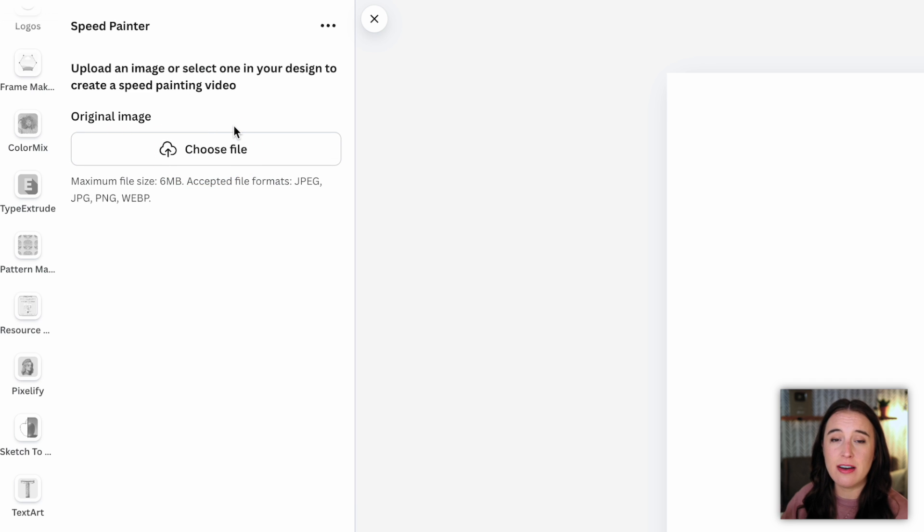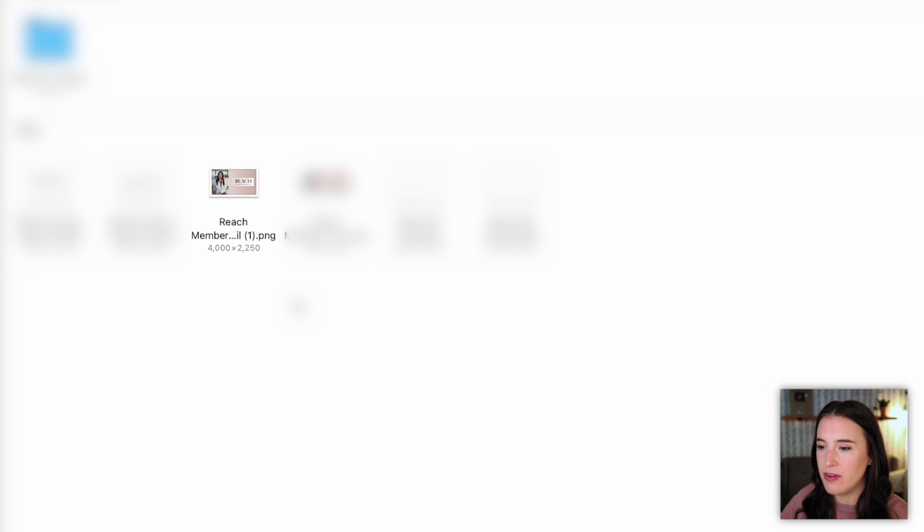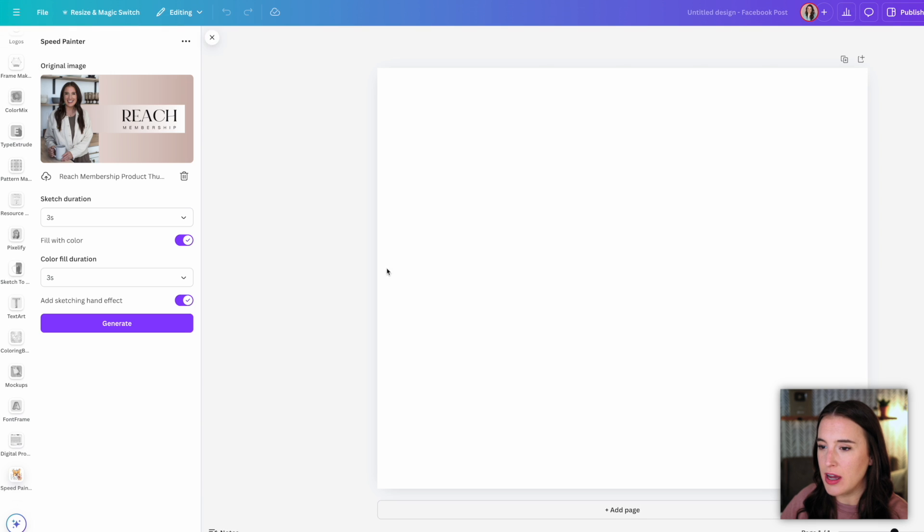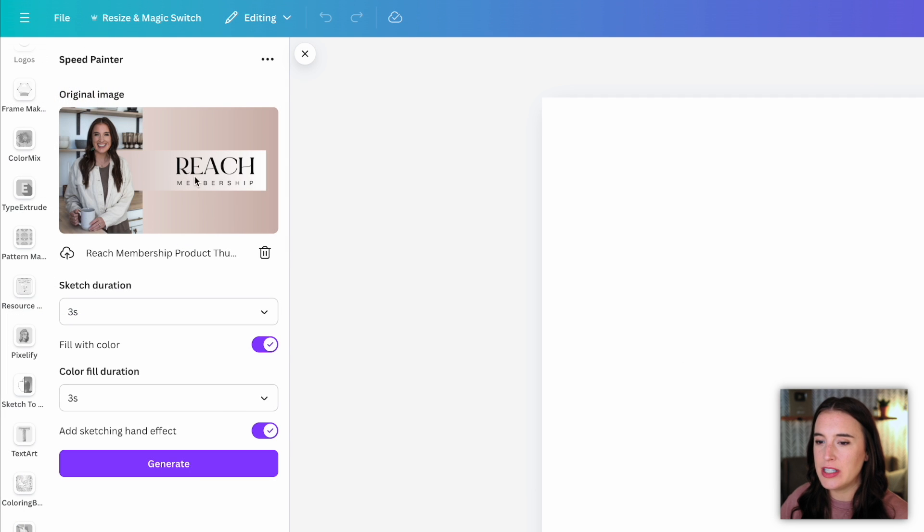So this is basically going to take a photo that I upload and use that photo to create a sketching video, which is really cool. You'll see in just a minute. So I'm going to choose a file that I want to use. I'm going to choose this logo for my reach membership group. And then once I've uploaded this photo, I can choose how long I want the sketch to last.